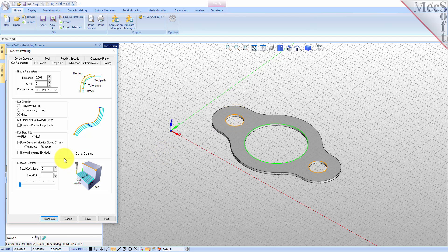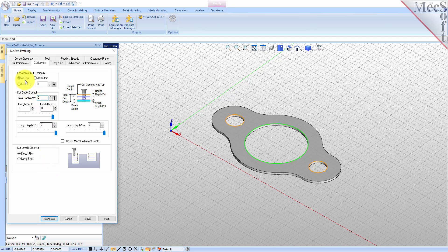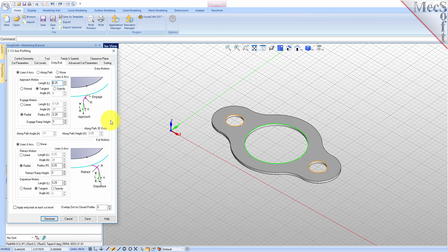Now, select the cut levels tab and set location of cut geometry to at top. Enter 0.125 for the total cut depth. The cut depth is always set as an absolute value. This automatically sets the rough depth and rough depth per cut to 0.125. Next, we select the entry-exit tab. Entry-exit parameters control how the cutter will engage material as it begins cutting and how it leaves the material as it completes cutting. Set entry and exit motions to none.